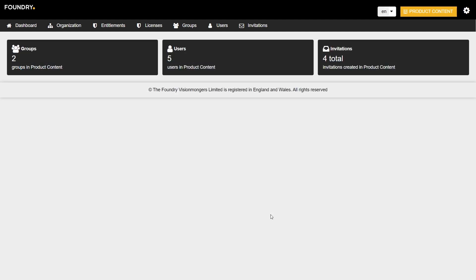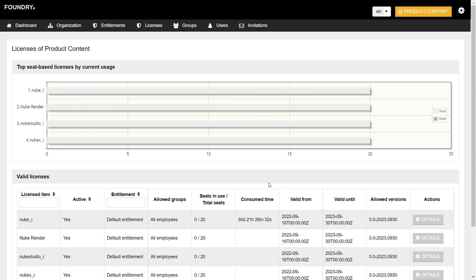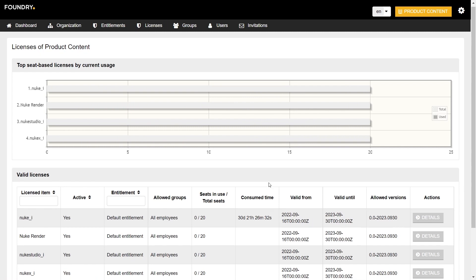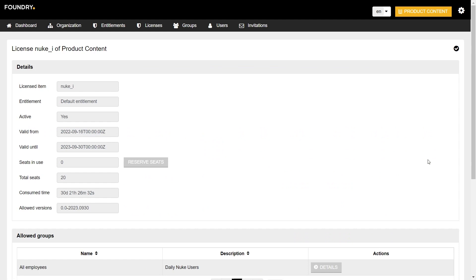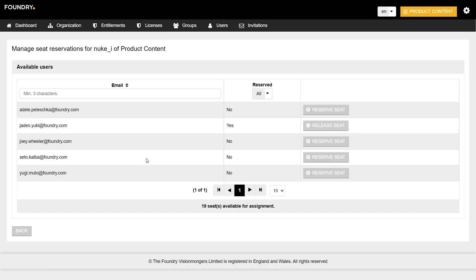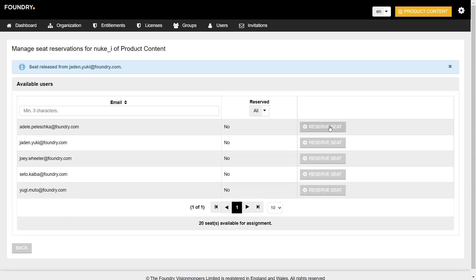To release a seat, click on Licenses in the top navigation bar, and then click Details next to the license that has a reserved seat that you want to release. Next to Seats in Use, click Reserve Seats. Next to the user whose seat that you want to release, click Release Seat. Once clicked, the seat is released back to the license pool and can be used by any member that has access to the pool that it belongs to.